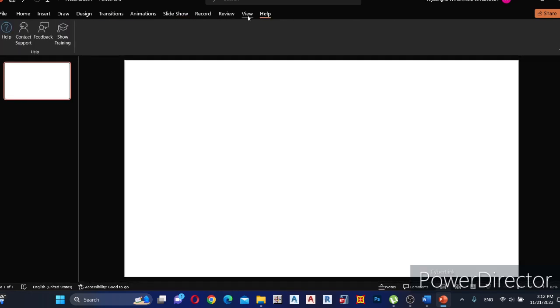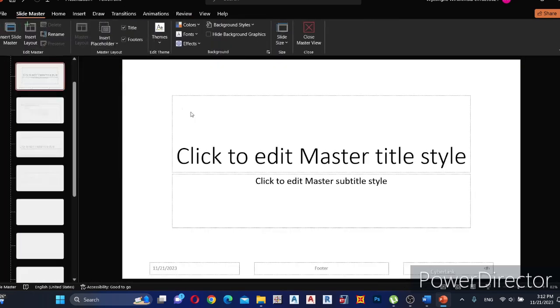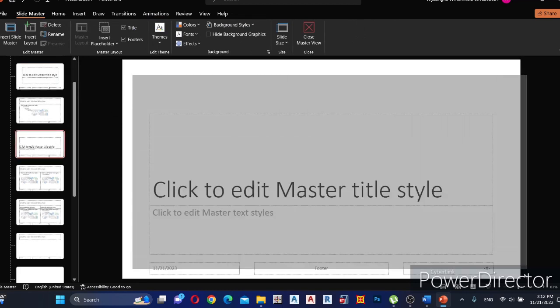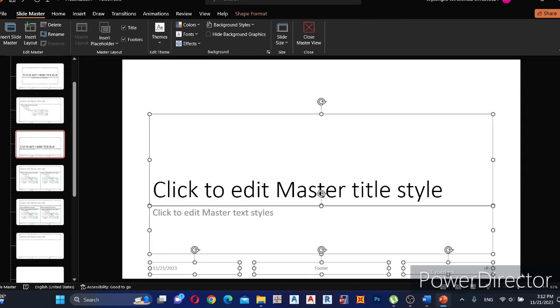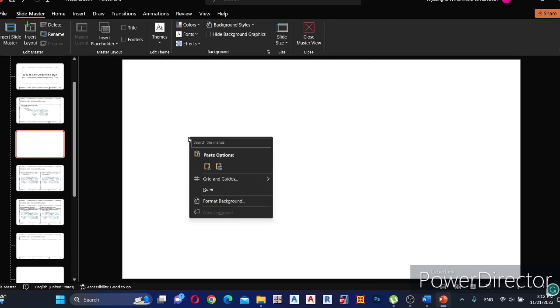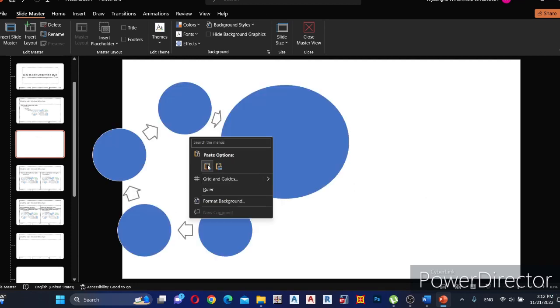Go to the View tab and select Slide Master. Select any slide and remove all the icons in the slide. Then right-click and paste our shapes in here.